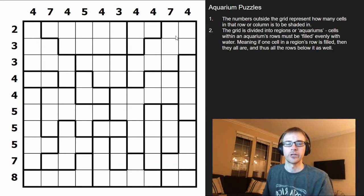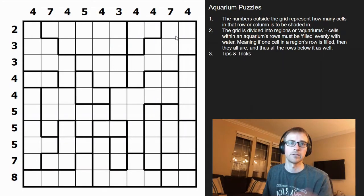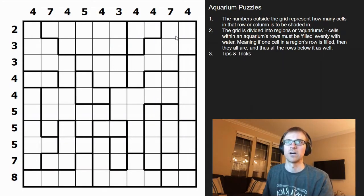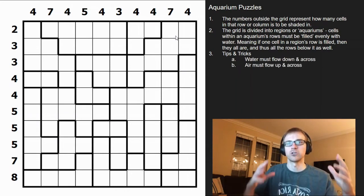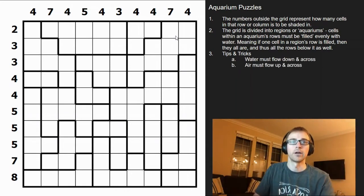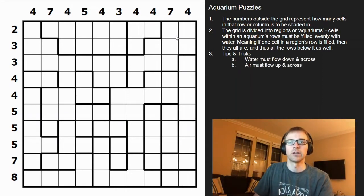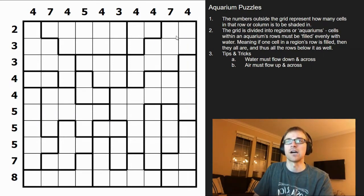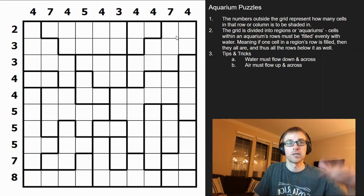Those are the rules. I'm going to solve this for you and share some common tips and tricks to make it easier. The first tip is to conceptualize water being poured in — water flows down and across, whereas air flows across and then up.